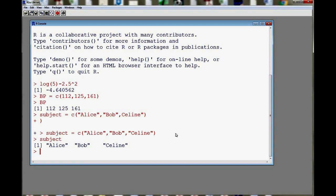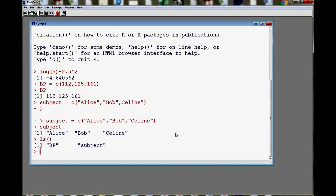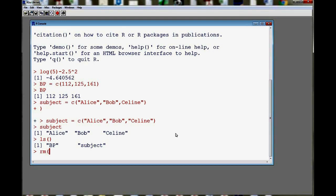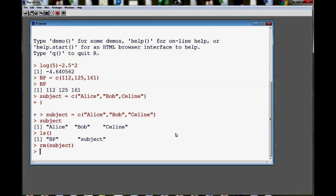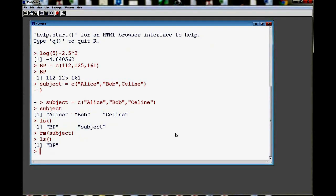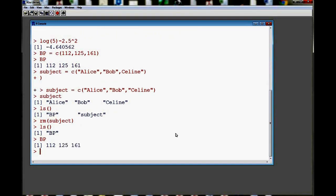To show the list of objects that we created, we can use a command called ls. And then with parentheses, this will show us the vectors that we created. And we can also use the command called rm to remove any of them. So let's say that I want to remove the vector of subjects. So I rm subject. And now if I show the list, I only have one vector that I can display. And this is my numerical vector.